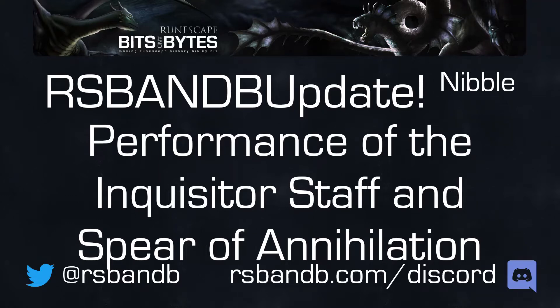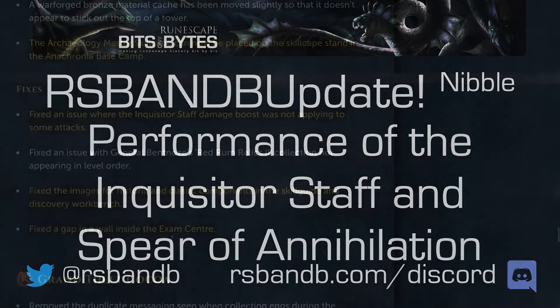This nibble originally aired on RSBANDB Update, Episode 773, Leveling Up Shattered Worlds. Enjoy.